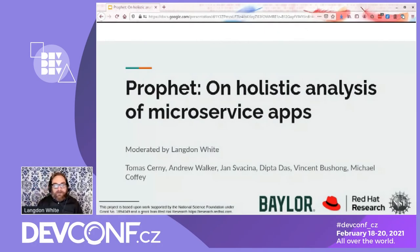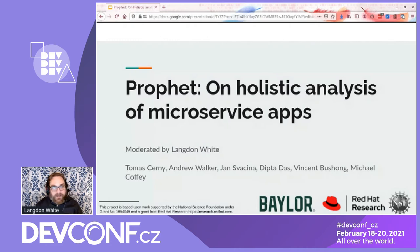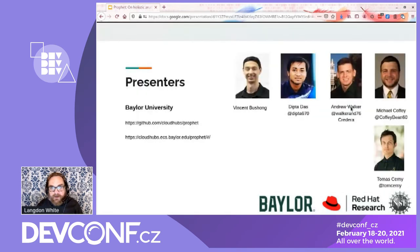Hi everybody! I'm Langdon White and welcome to DevConf CZ. If you just came for me, that's cool — I really appreciate it. But I really, really hope you've been attending the other sessions. I know the things that I went to have been really awesome. We're here to talk about some research work that some students have been doing, and it's a little project called Profit. It's about trying to analyze microservice applications. We have a bunch of speakers as part of this keynote, but we're going to lead off with the professor who's behind the project, Professor Tomasz Czerny, and he's going to come on and introduce the project.